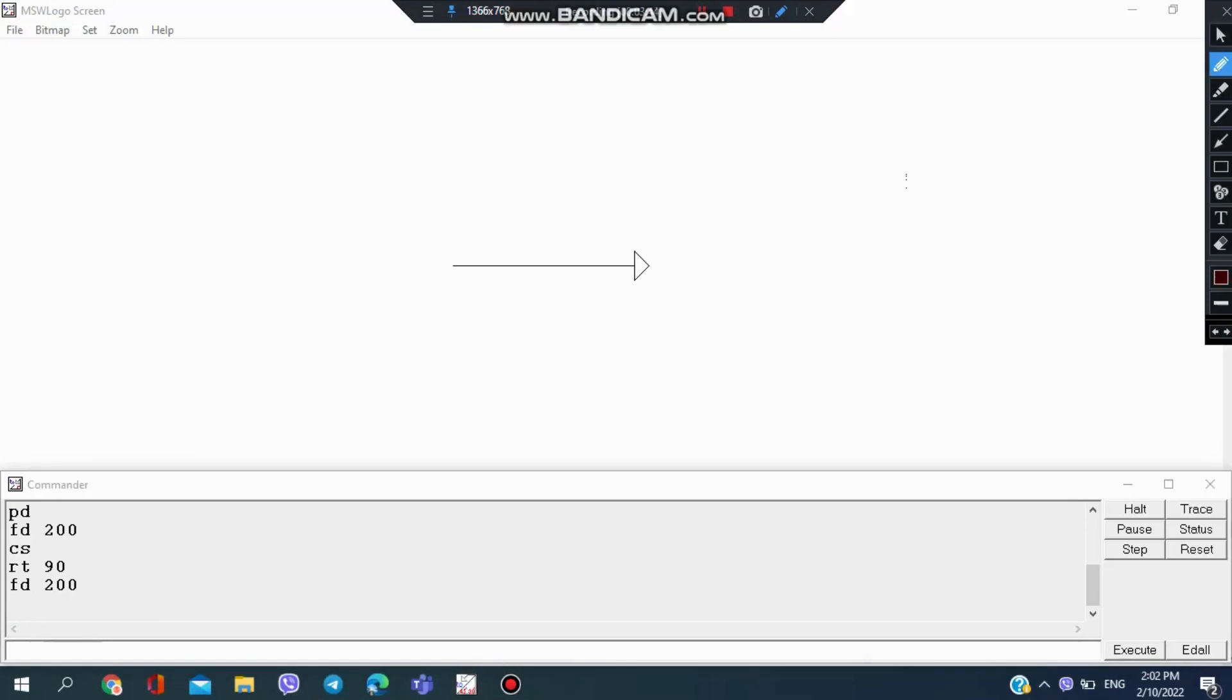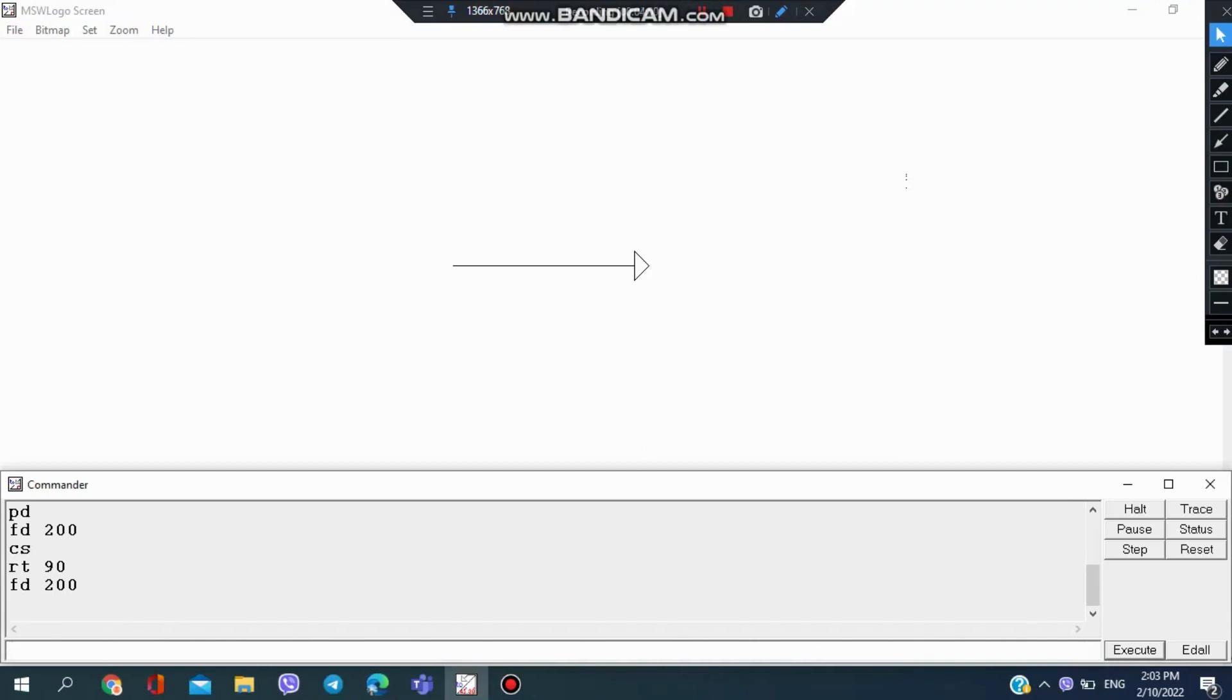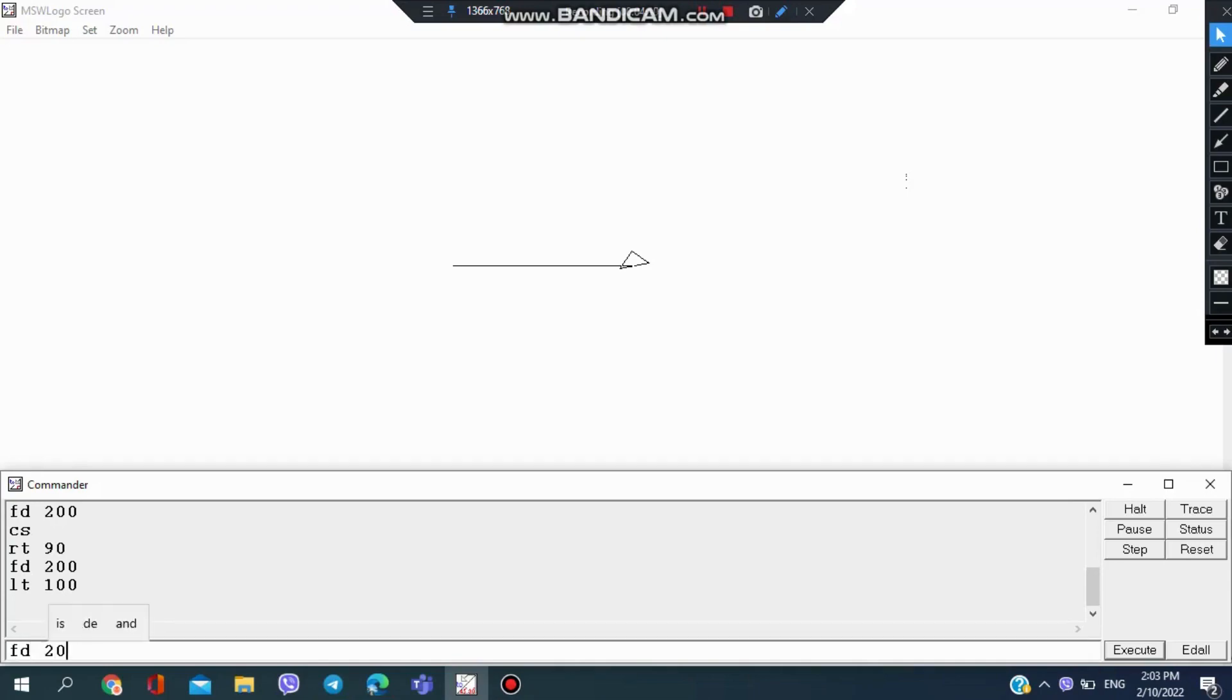I'm going to use the left side command, which is LT. I want my turtle to move 100 degrees to the left, so I input LT 100. Now the turtle moved 100 degrees to the left. When I go forward, the line will be drawn 100 degrees to the left.